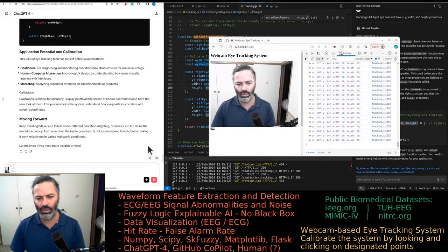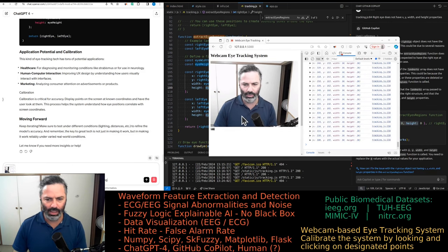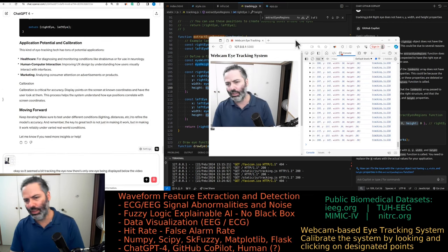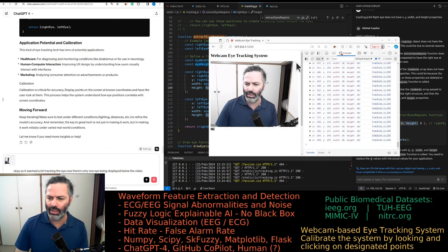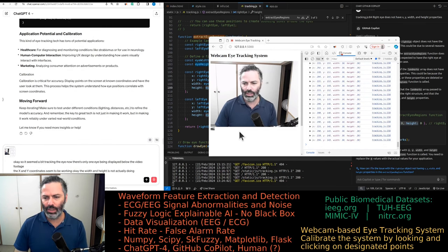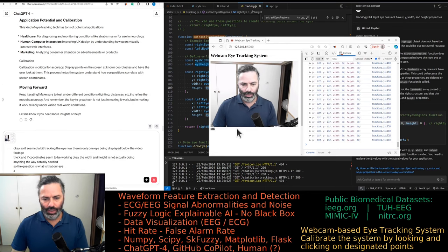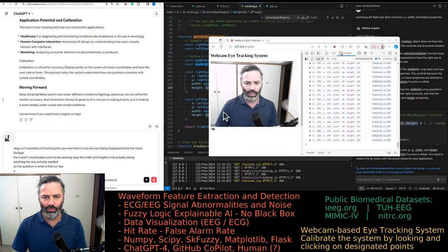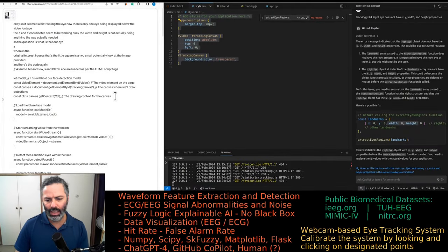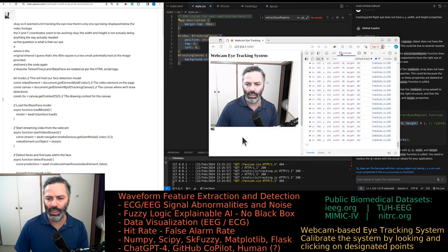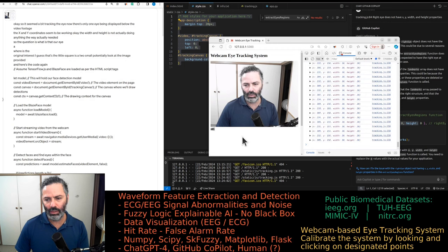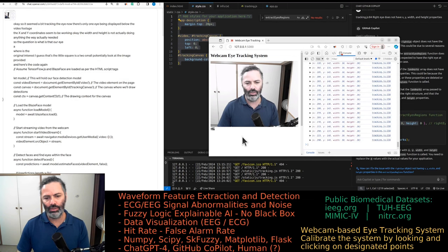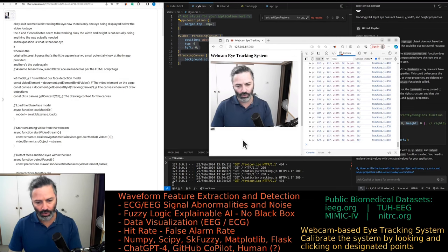So it was definitely working better before. Okay. So it seemed to be tracking the eye. Now there is only one eye being displayed below the video footage. The x and y coordinates seem to be working okay. The width and height is not actually doing anything. Do we actually need it? So the question is, where's the other eye? Where is the region of interest? I guess that's the little square. Is it too small? Potentially look at the image footage provided. I was hoping eventually all the labels will be overlaid on top of the video footage.